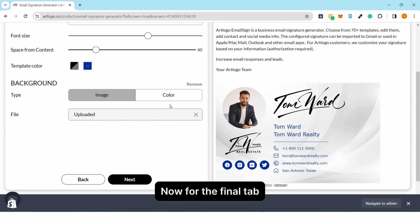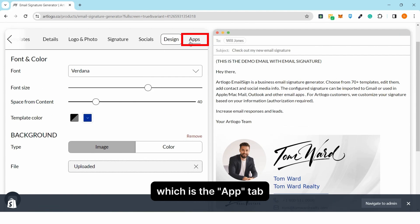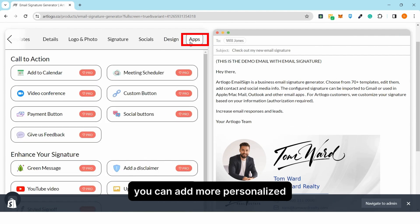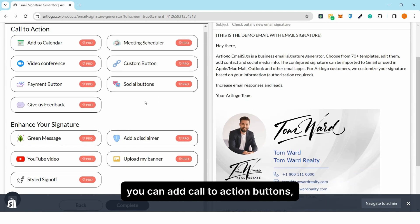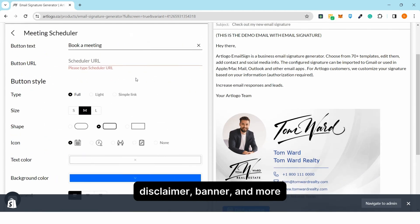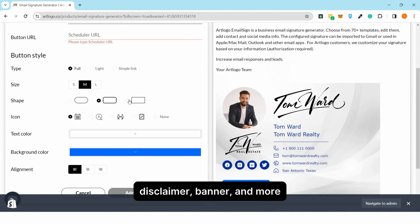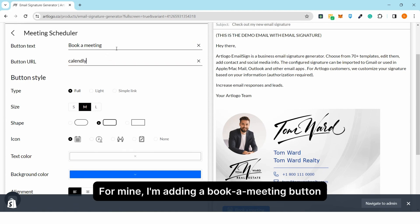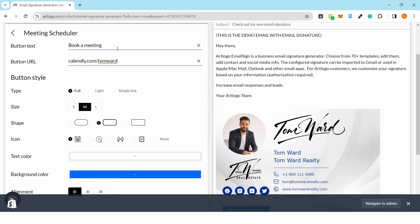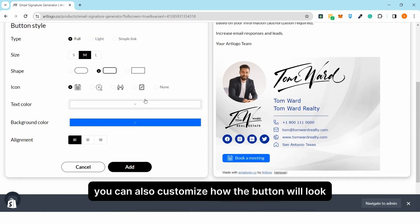Now for the final tab, which is the app tab, you can add more personalized touch to your email signature. You can add call to action buttons, disclaimer, banner and more. For mine, I'm adding a book a meeting button. You can also customize how the button will look.